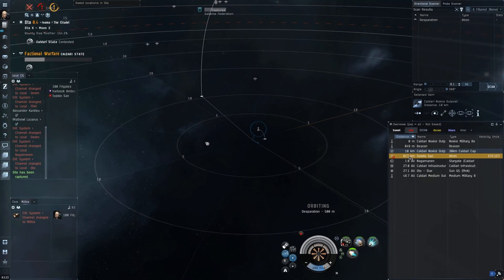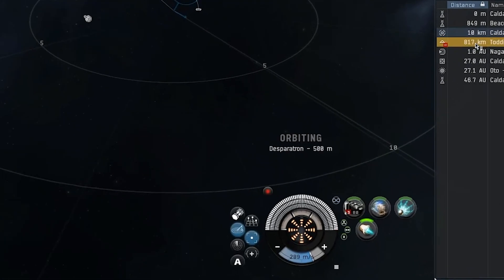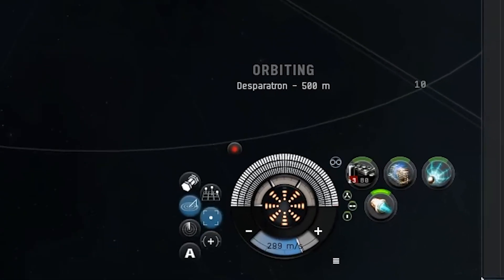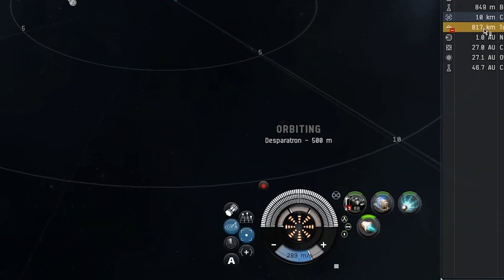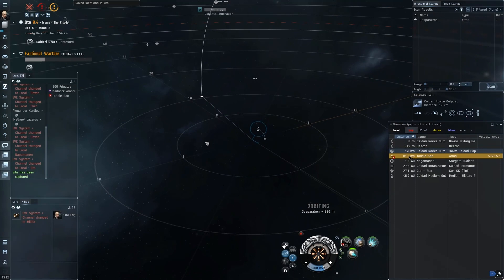There he is. I've instantly clicked on him whilst holding down W and you'll see my orbit message says I'm no longer orbiting the beacon—I'm now orbiting my target, the Despera-tron, at 500 meters. Even though I can look at the overview he's still 800 odd kilometers off, he's still coming into the gate, but I've preset up the orbit command.